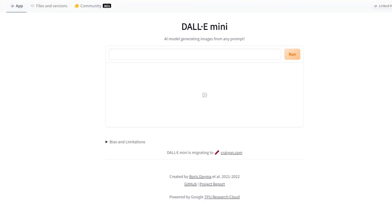First of all I just want to thank everybody that's subscribed, liked, commented, and taken part with all the videos. And of course all the people that have used our Fanatec affiliate link, our Simlab affiliate link, our Amazon affiliate link — all the affiliate links. Thank you very much guys, it's much appreciated. Now let's get generating.